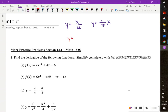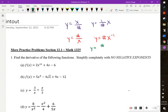Now if we have numbers on top and variables on the bottom, the way you rewrite that before taking the derivative is you pull the x to the top, so it becomes x to the negative one. If there's a number on the bottom, you can always pull it out front. But if it's an x or a variable on the bottom, you have to pull it up to the top. If we have a number on top and a number on the bottom, we just pull both of those numbers out.